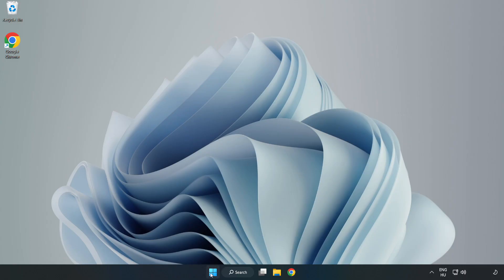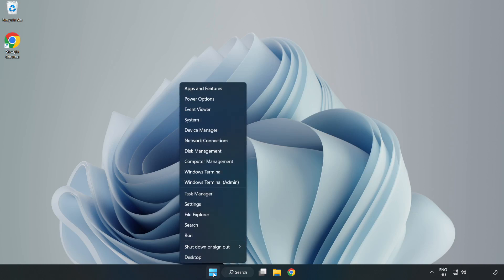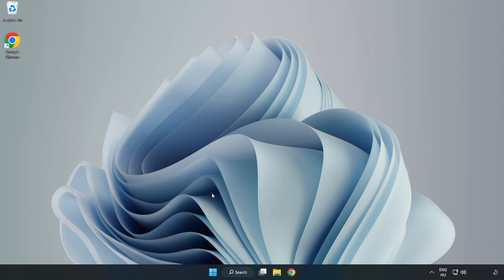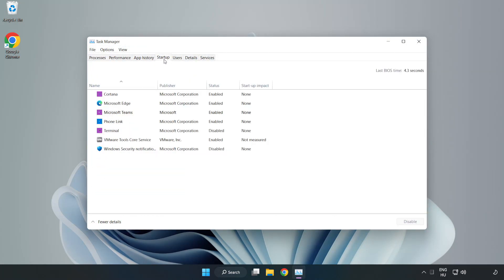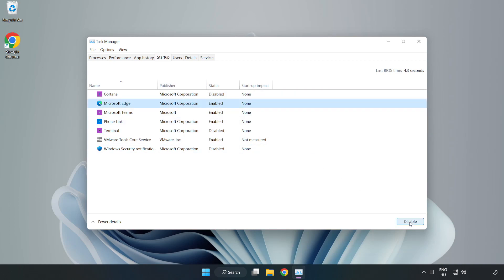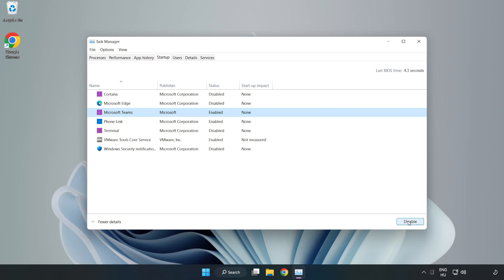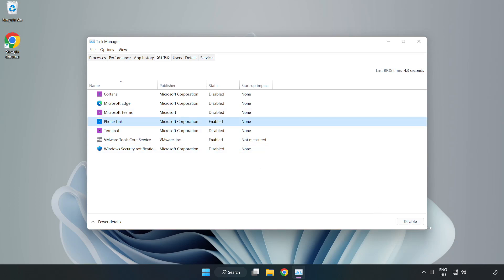If that didn't work, right-click the Start menu and open Task Manager. Click Startup and disable any applications you are not using. Close the window.